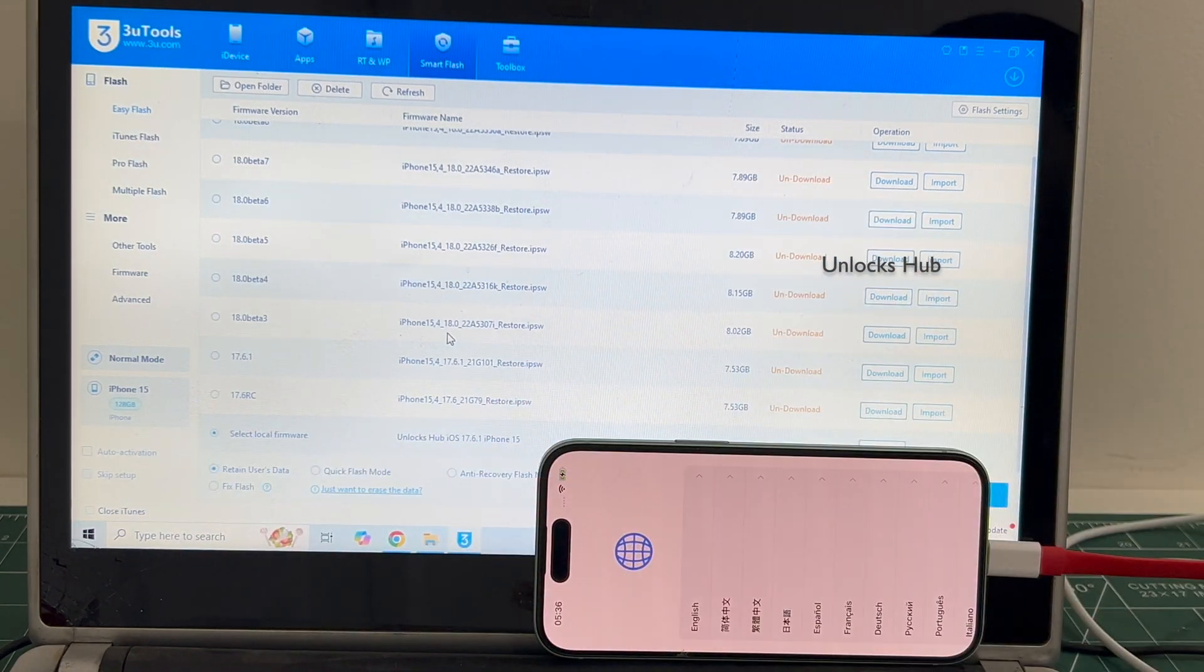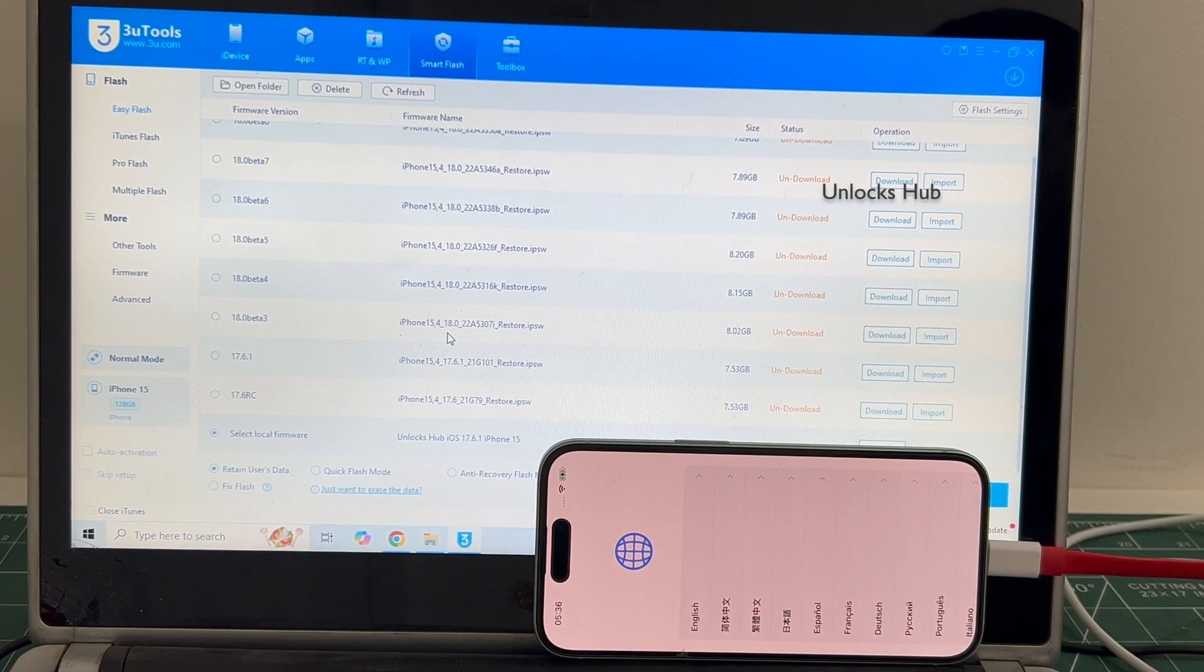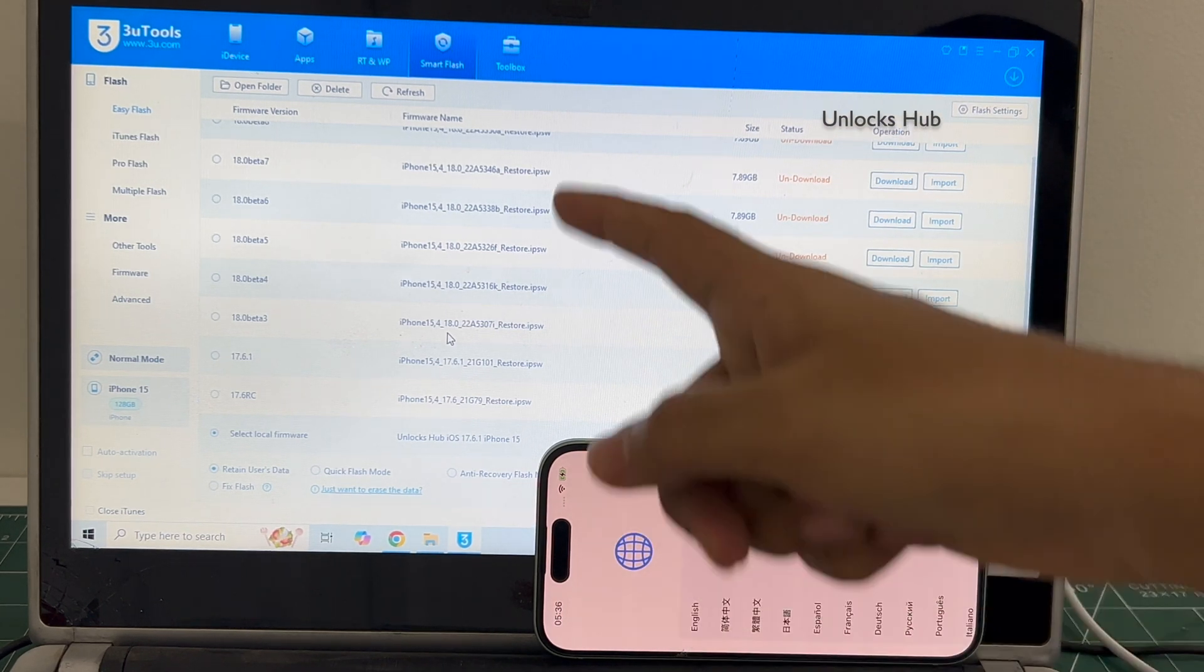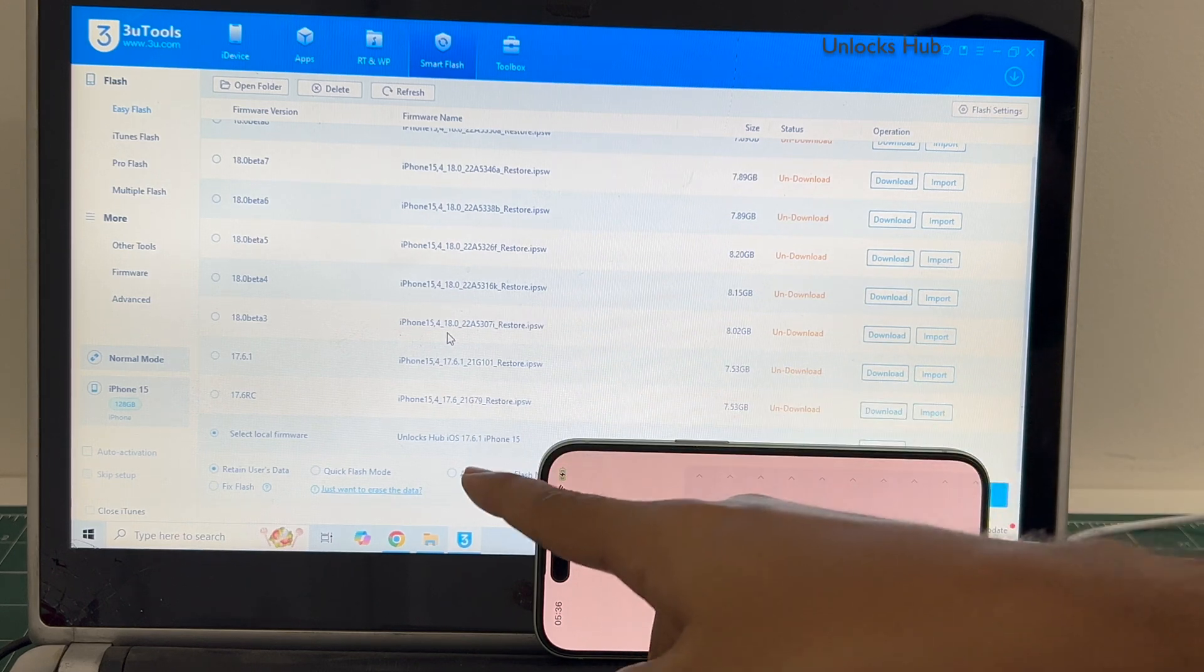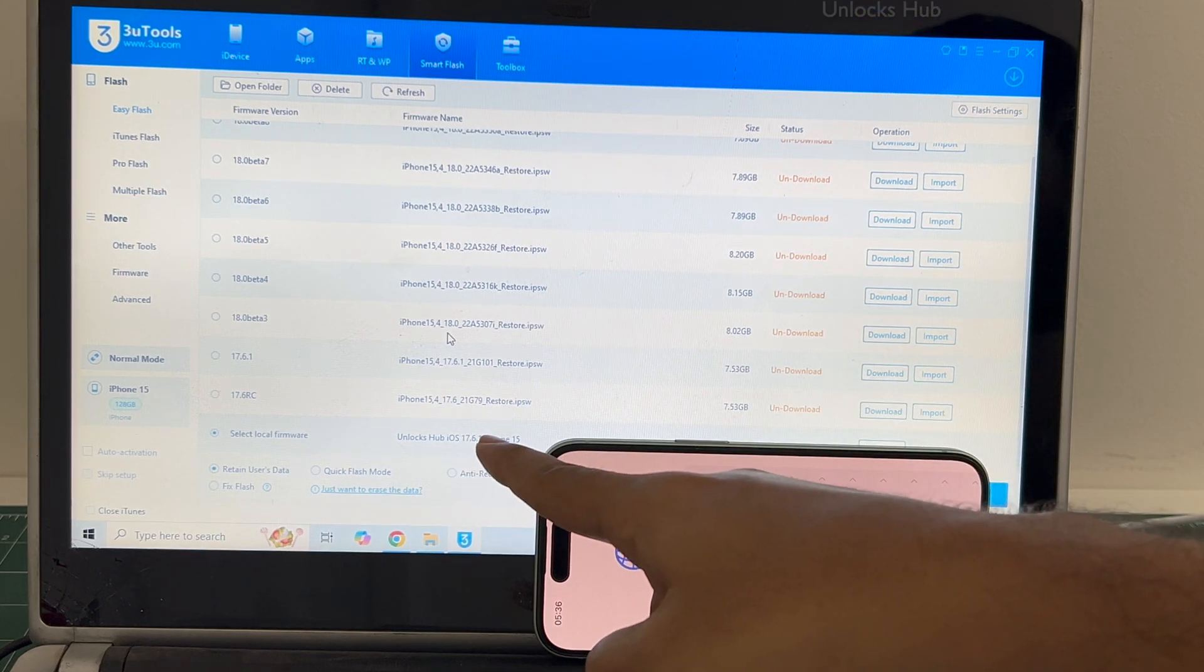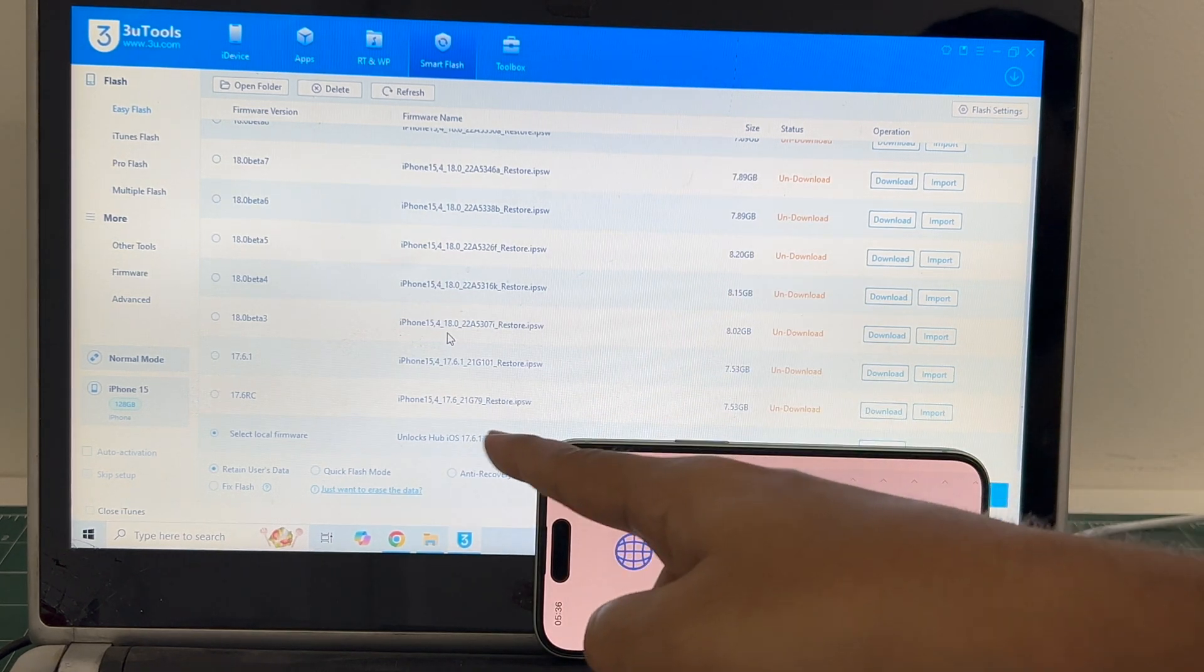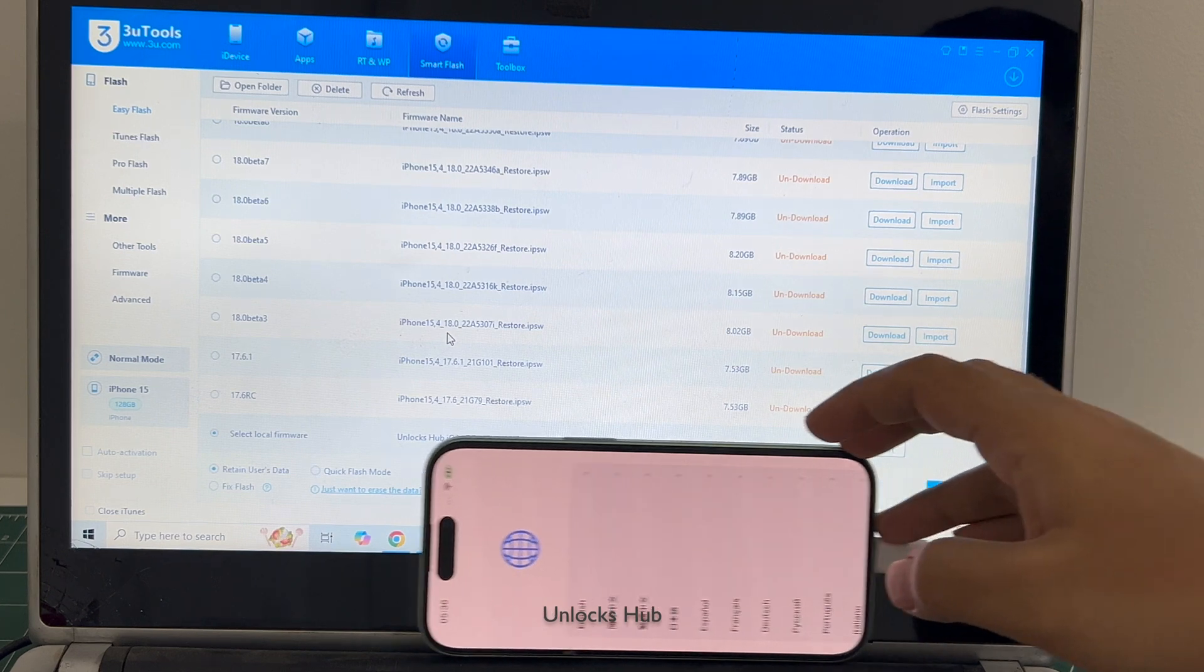If you need the package, copy the email address given in the video description and email us right away. Do note, I'm not selecting any of these. I'm importing the firmware. So make sure to import the firmware and not select any of these.